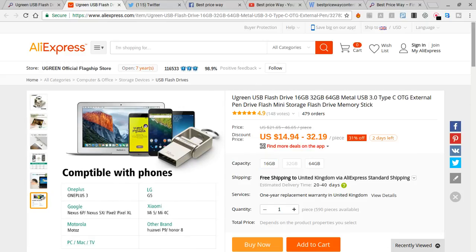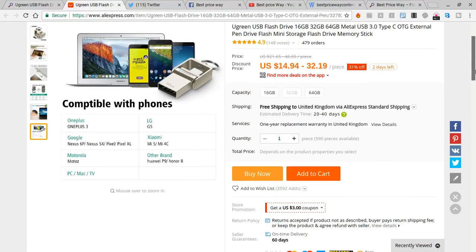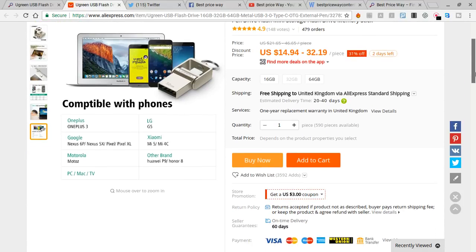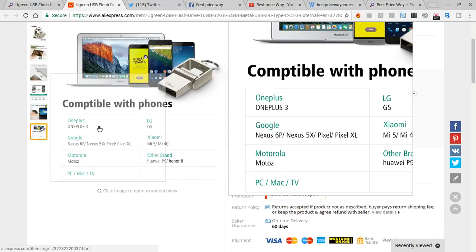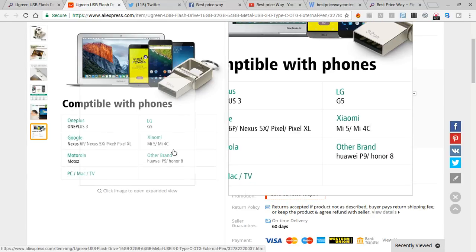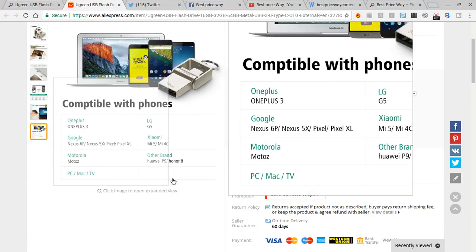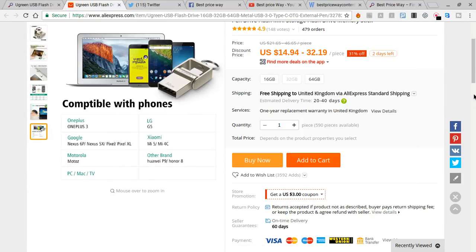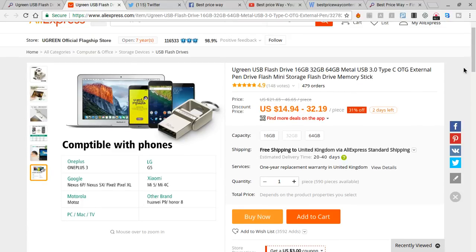You can get more information over there. Compatible with phones—it's really great. Google, Motorola, PC, Mac, TV—you can connect to the TV as well.